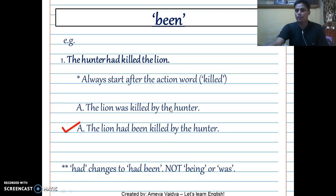We've already talked about why 'was' is wrong because it is simple past tense, but this is past perfect — it's not simple past tense.